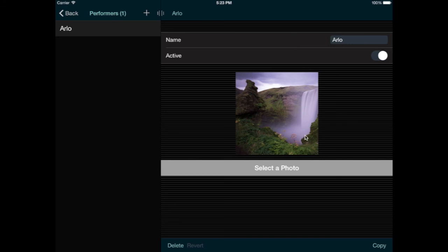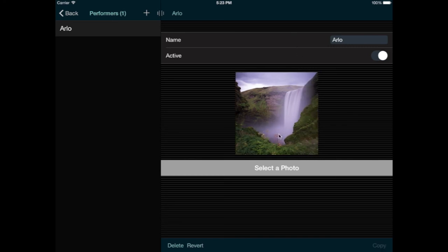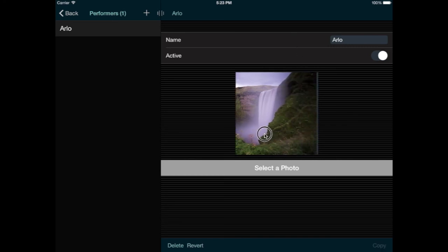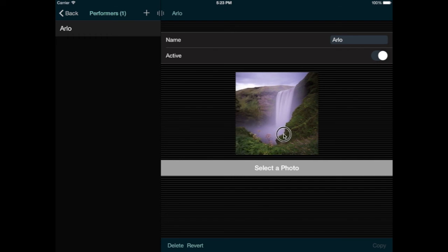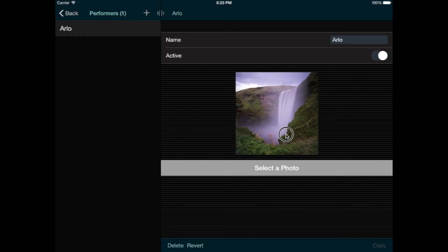After selecting the photo, I can zoom it in, if needed, by pinching, and I can move it around to crop it. It's going to be pretty small on the final stage plot, so zooming in on the face is a good idea.